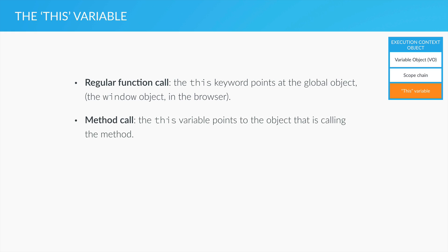In a method call, which, as you remember, is a function that is attached to an object, the this variable points to the object that is calling the method.